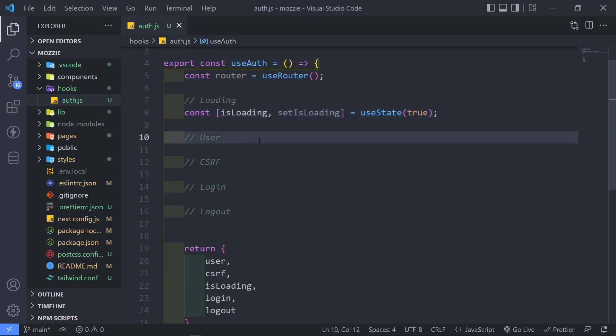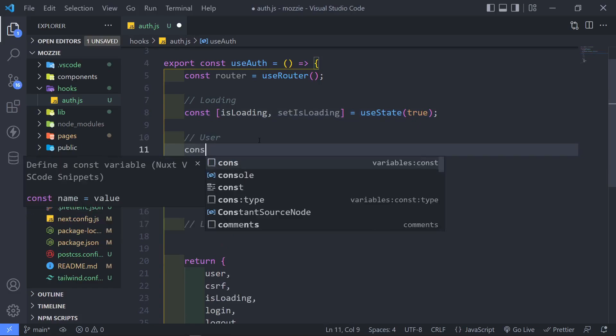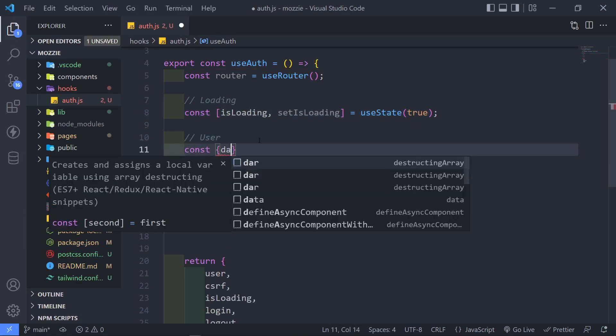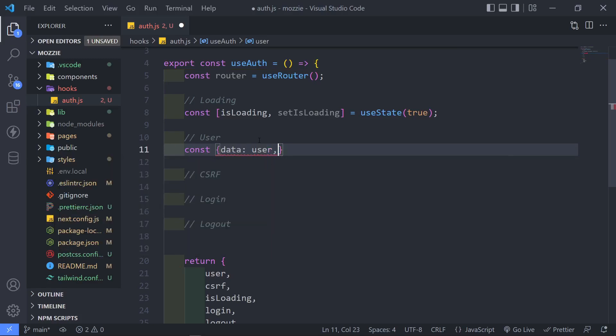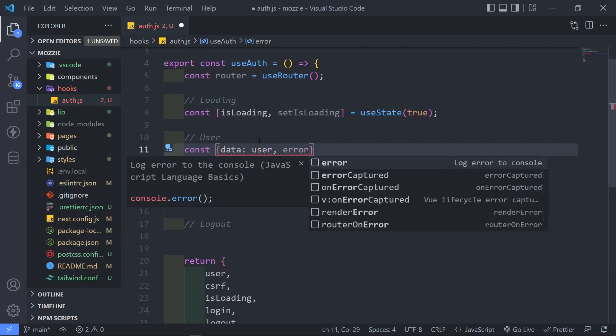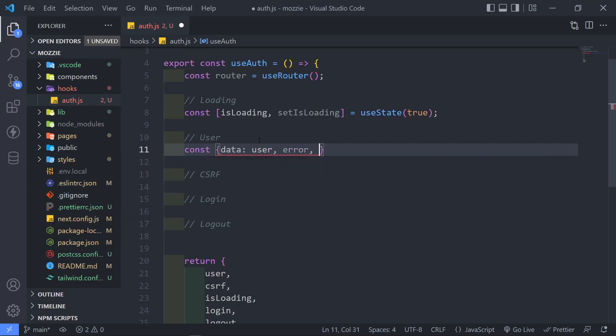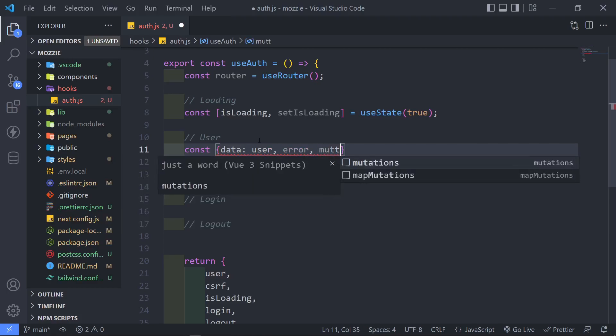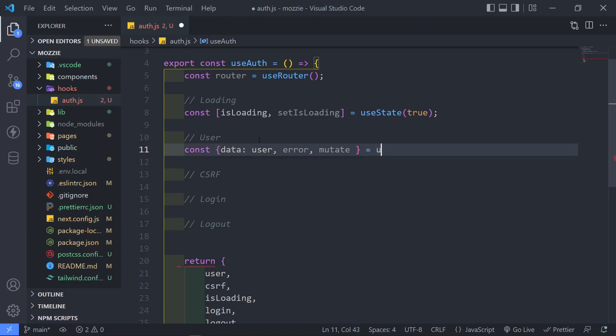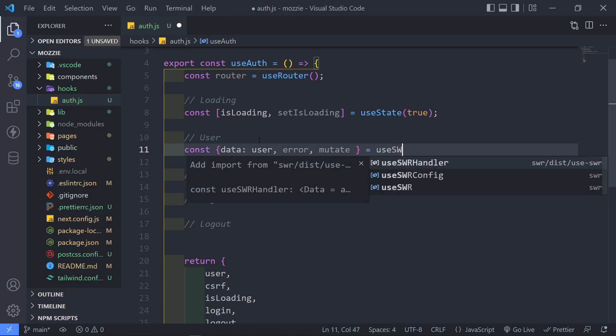So the next thing is we need to bring in the user. So let's just do that. So constant. And I'm just going to set it to object. So data is going to be the user. Any errors that we might get retrieving that user or mutating.